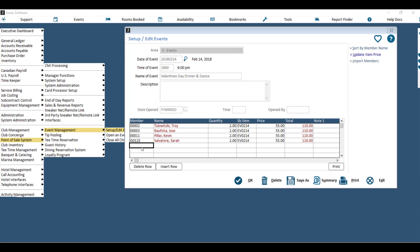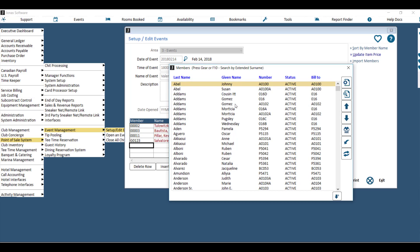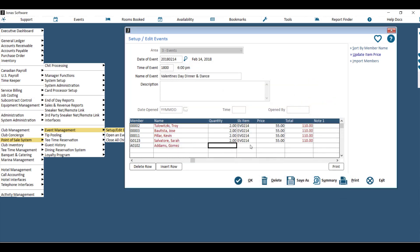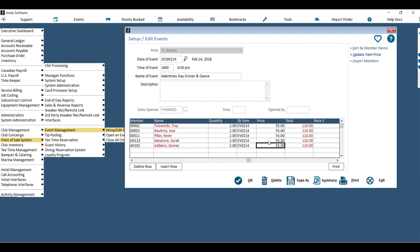Hit your F2 lookup, and you can double click on any of the members on that list and do searches for your members as well. Using the enter key will pull in the information from the row above, which is the quantity and the sales item you've chosen for your event. You can always key over the price if you've made a special deal with this member to give them a discount.